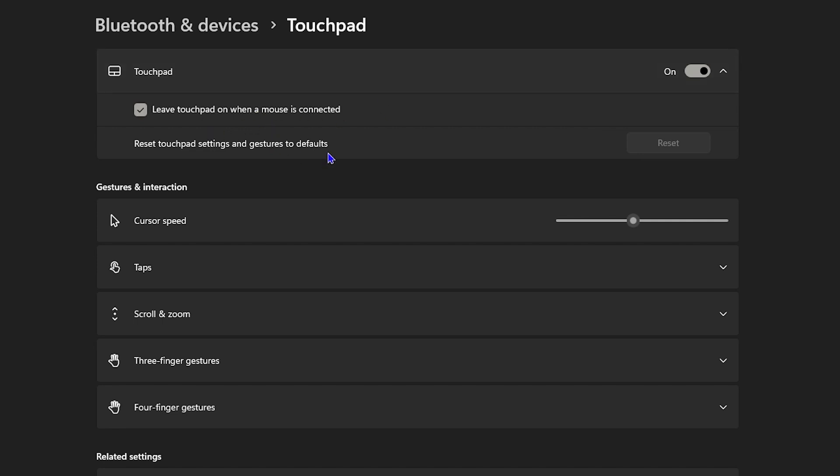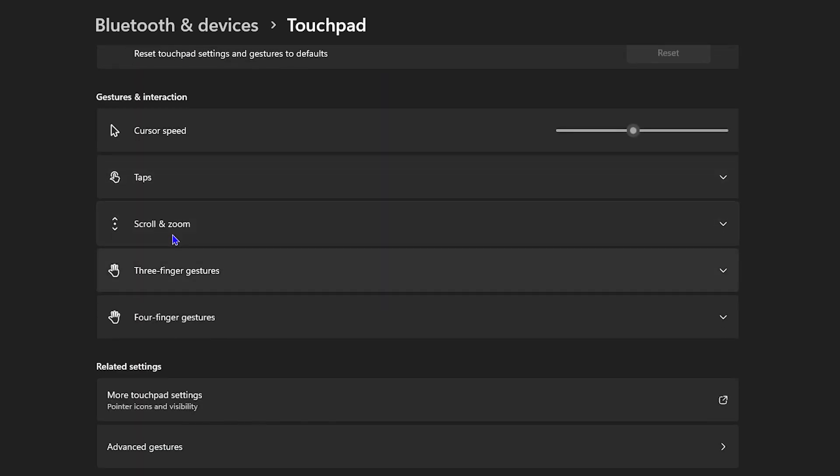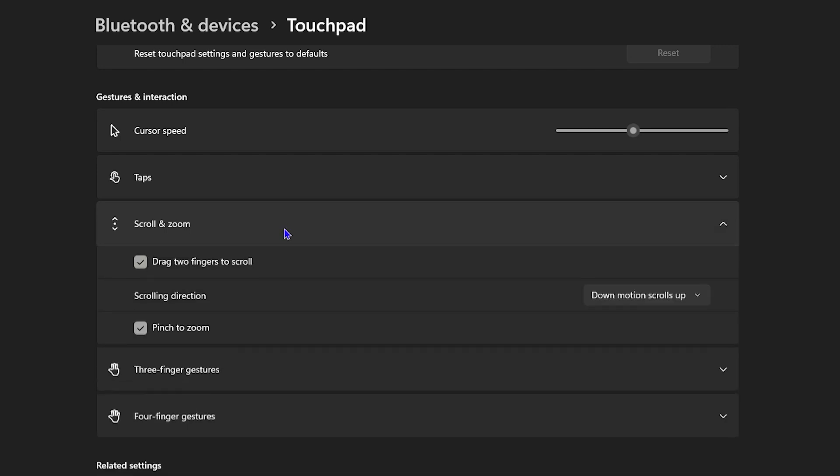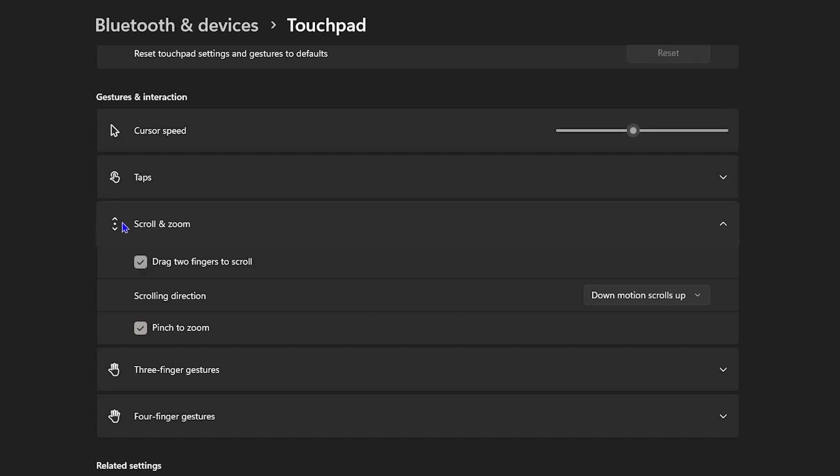The next thing you want to do is scroll down a bit to where you have Scroll and Zoom. You want to expand this and just ensure that both of these are currently selected. You have 'Drag two fingers to scroll'—ensure that this is checked and not unchecked.